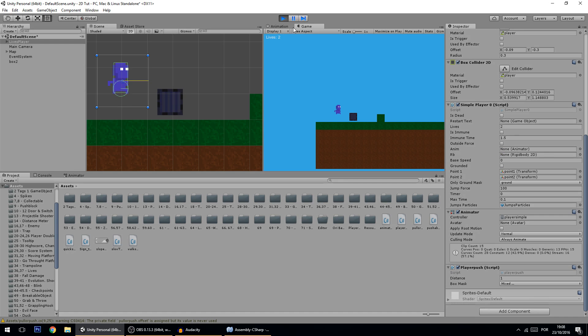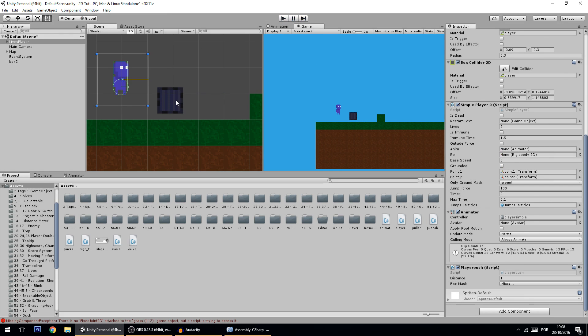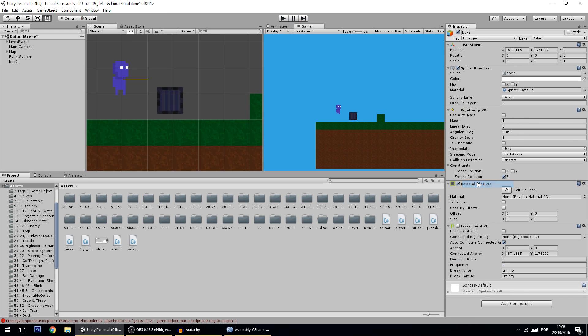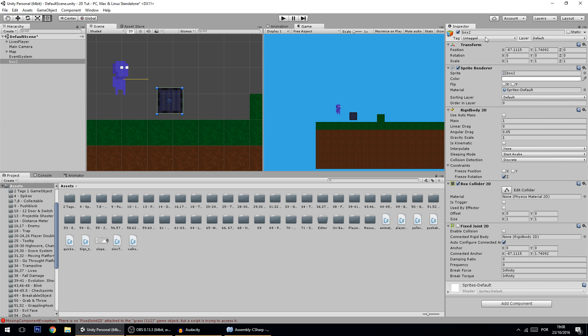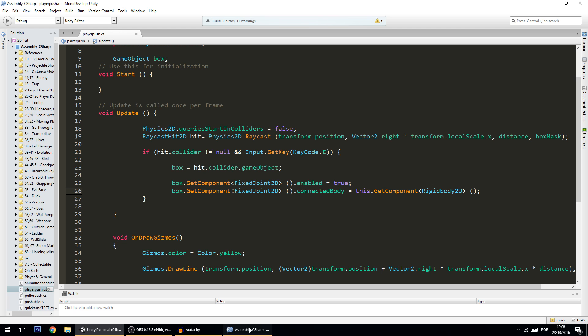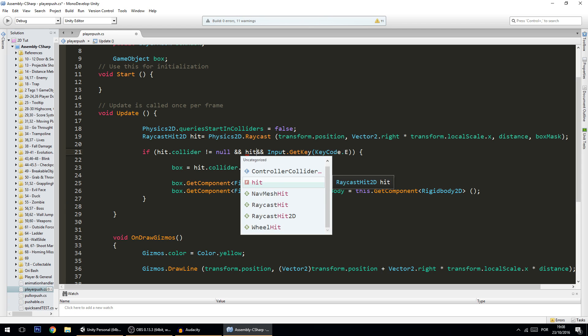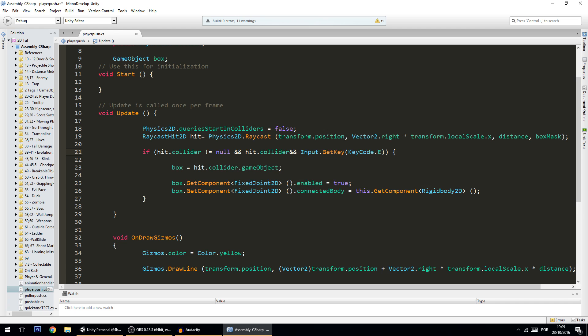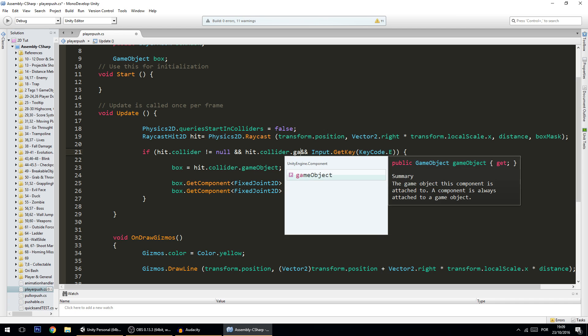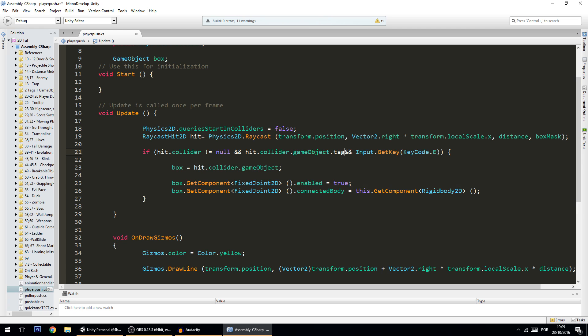Of course the box right now, I stopped pressing E and the box still is here, but that's a minor issue that we'll fix right now. Also I can also drag other stuff like this which as you can see here shows errors. So we'll be fixing that by adding a tag to the box. Let's call it pushable, and then here also check if the hit.collider.gameObject.tag equals pushable.